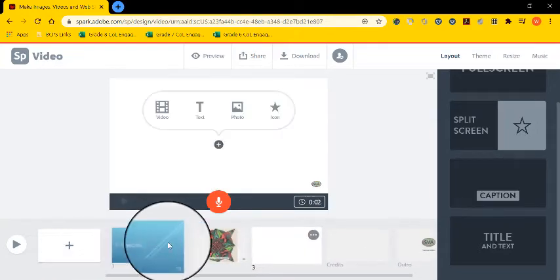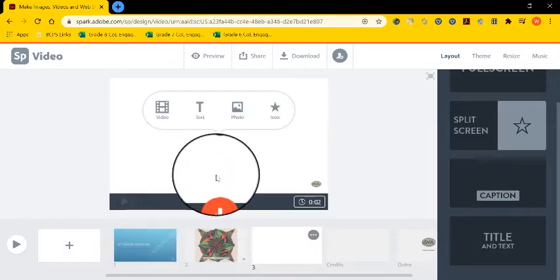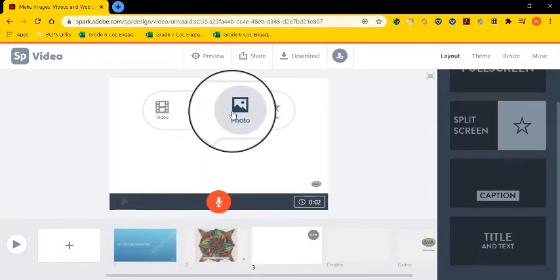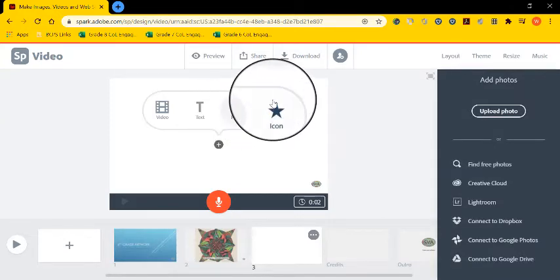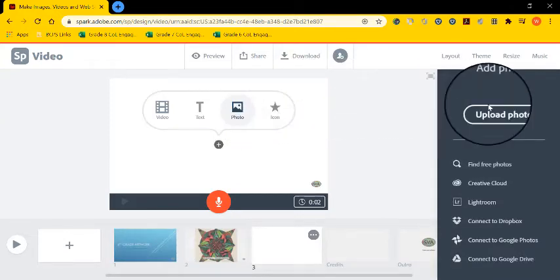And then I'm going to continue this process until I've completed my video filling it up with student artwork.